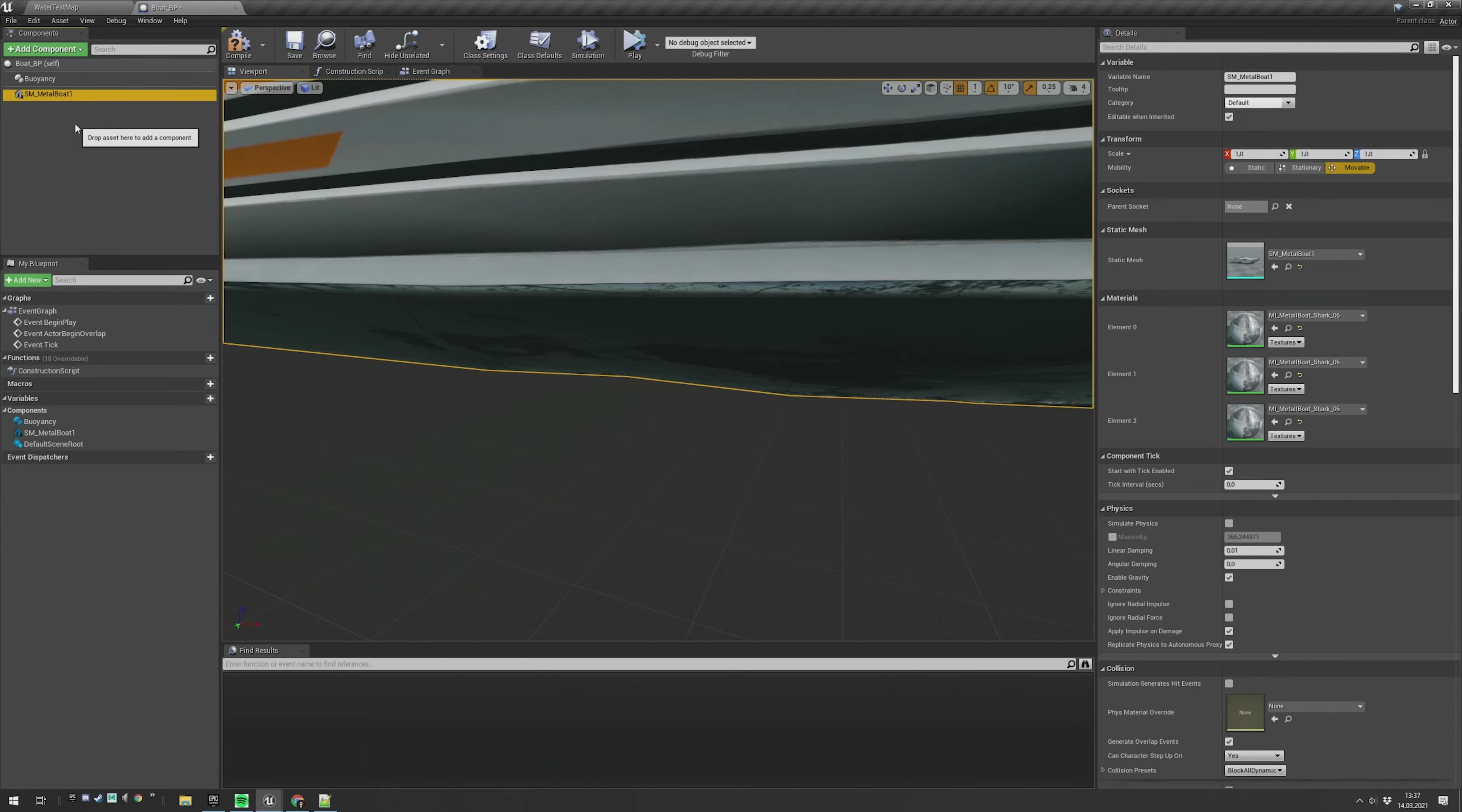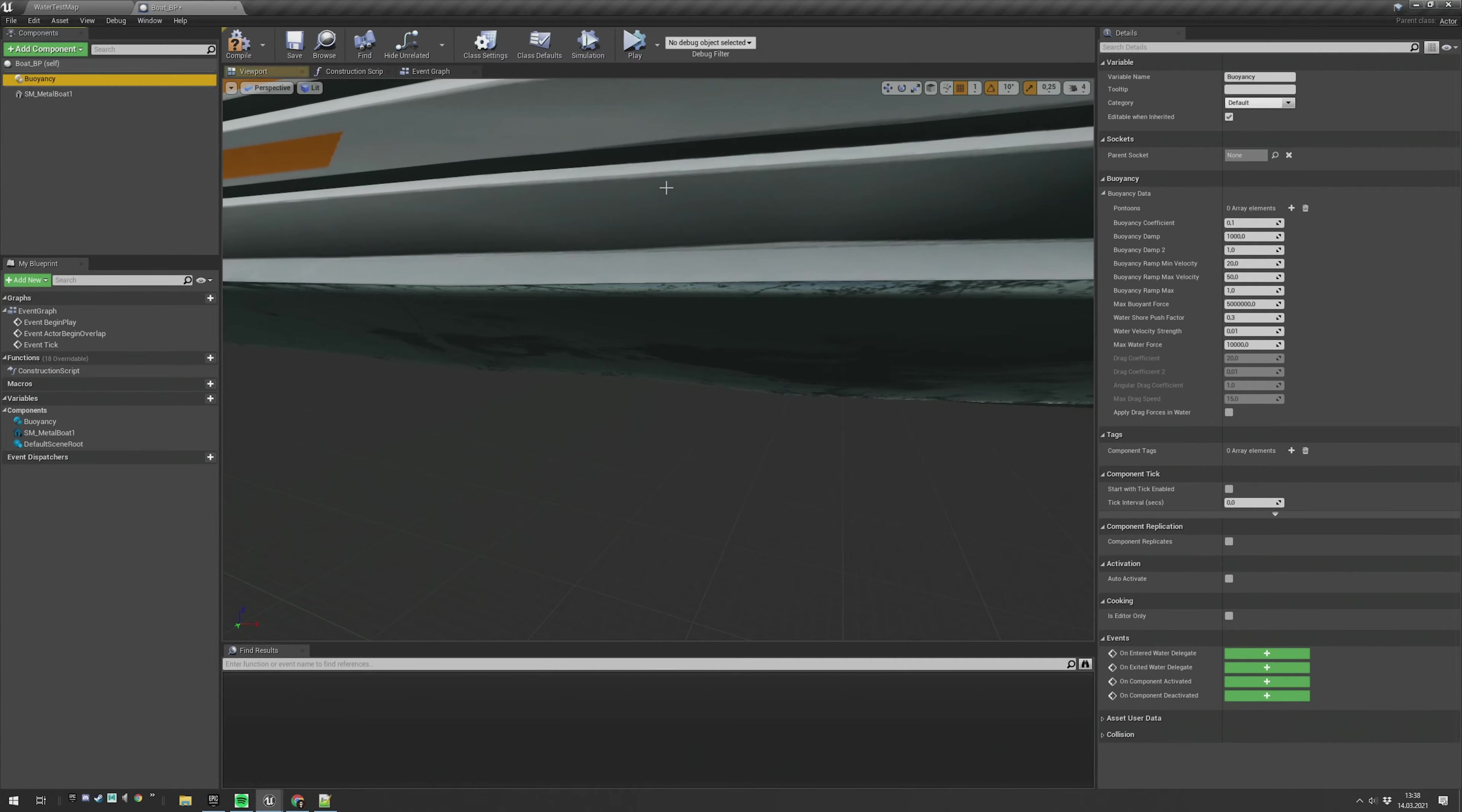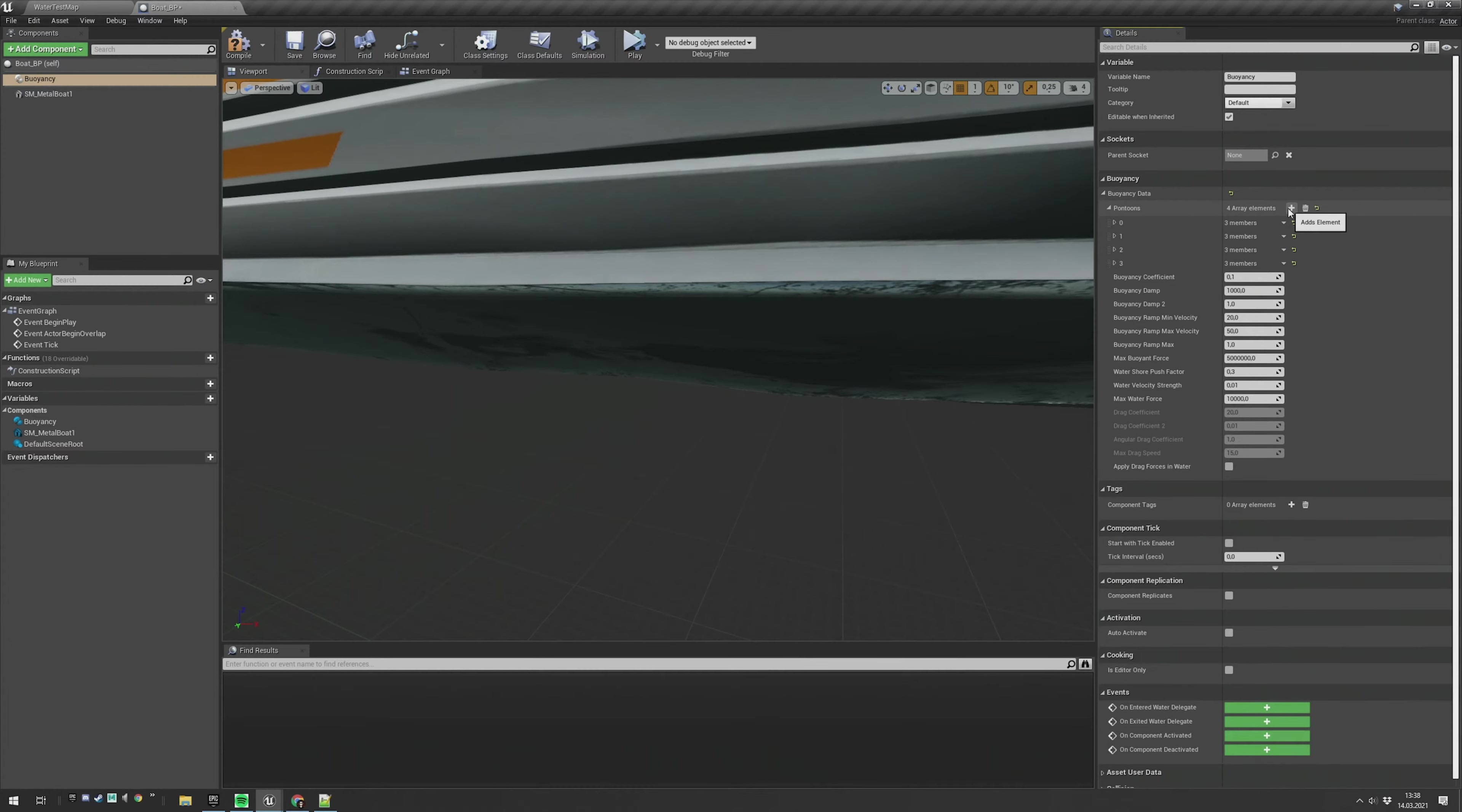In the next step, we need to set up some points where the water surface should push the boat above the water surface. For this we have some pontoon points here. Let's add four of them, and those are relative coordinates for the static mesh to push it above the surface.